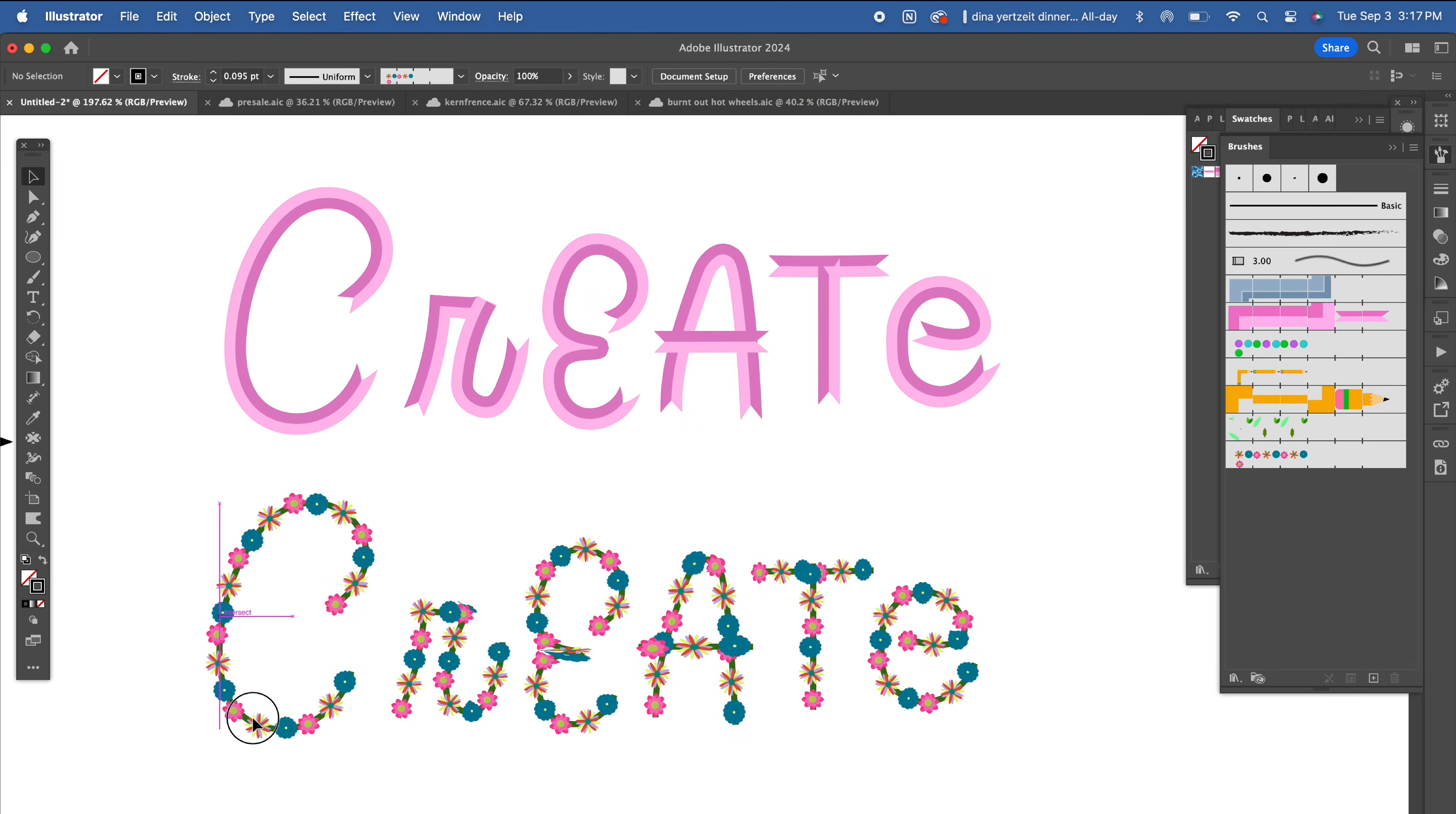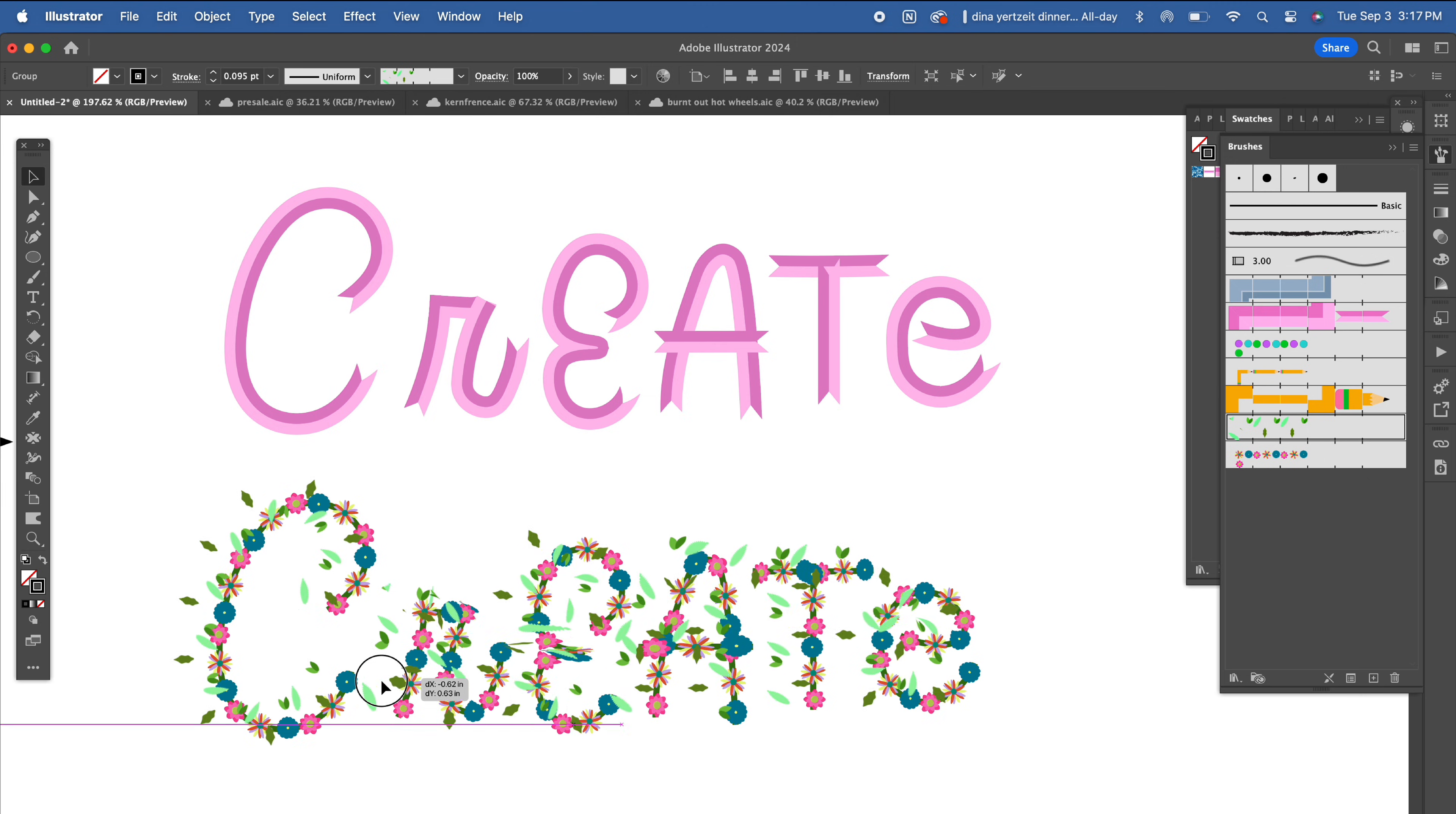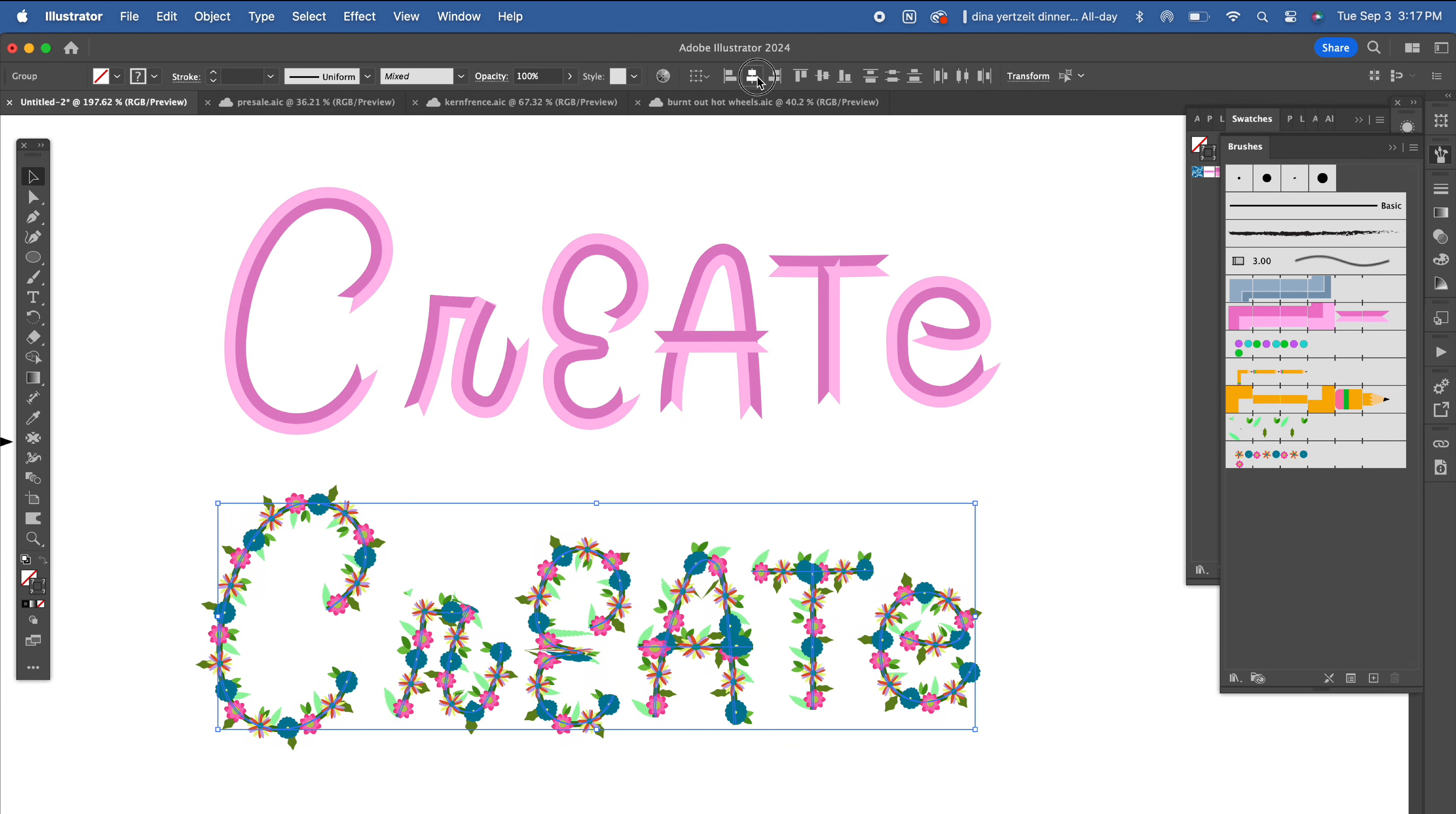You can apply this technique to create brushes with ribbons, florals and you can even layer them. But this next one is my absolute favorite.